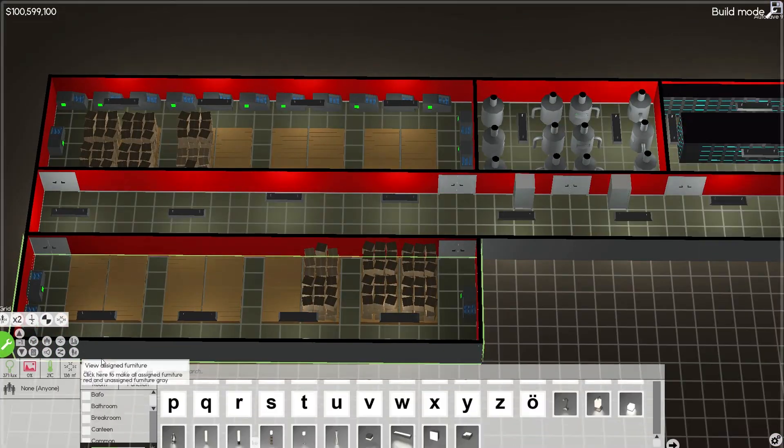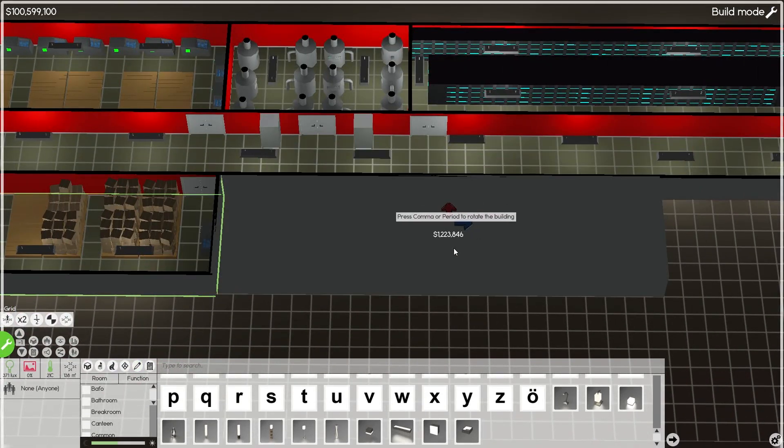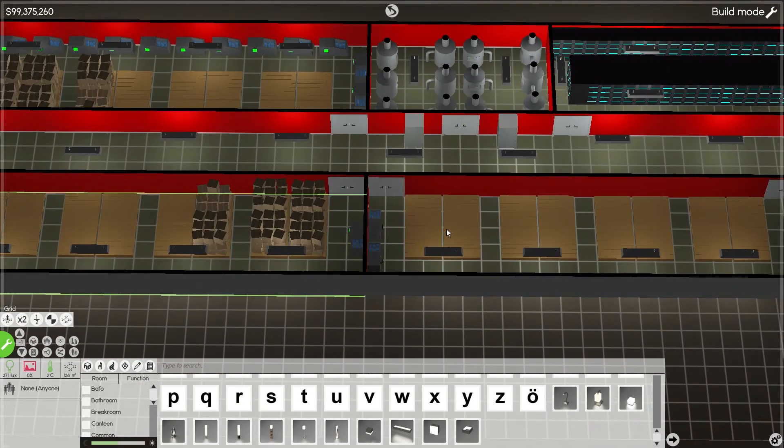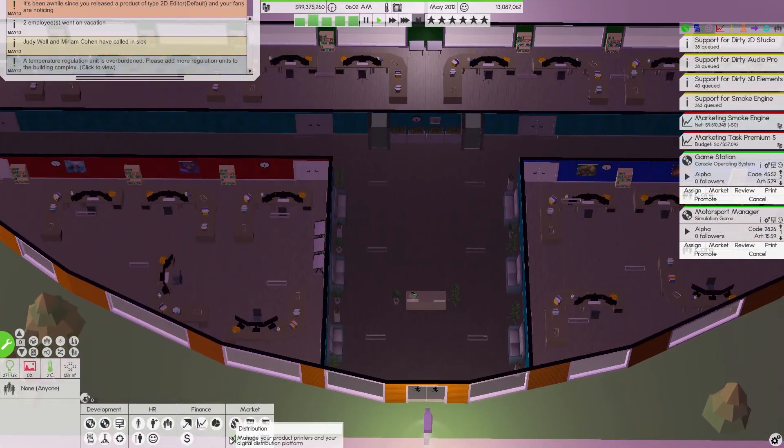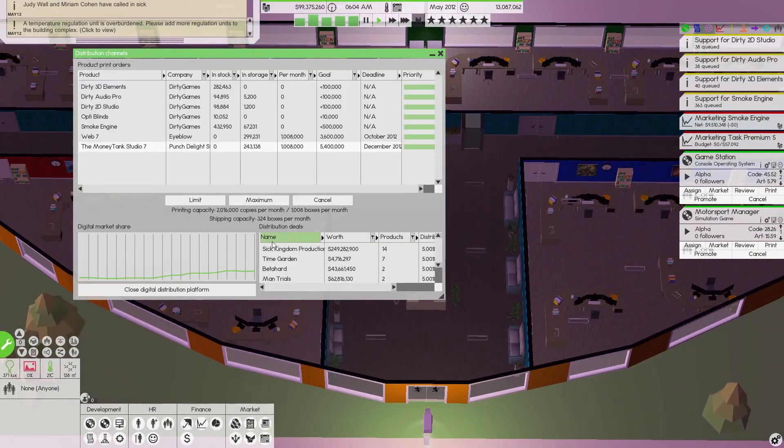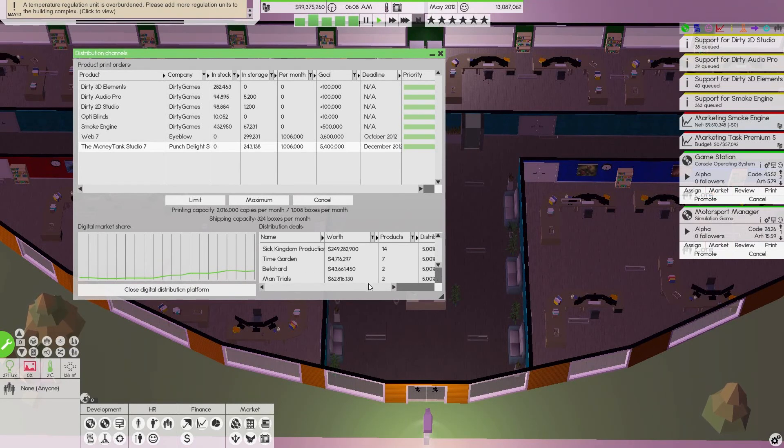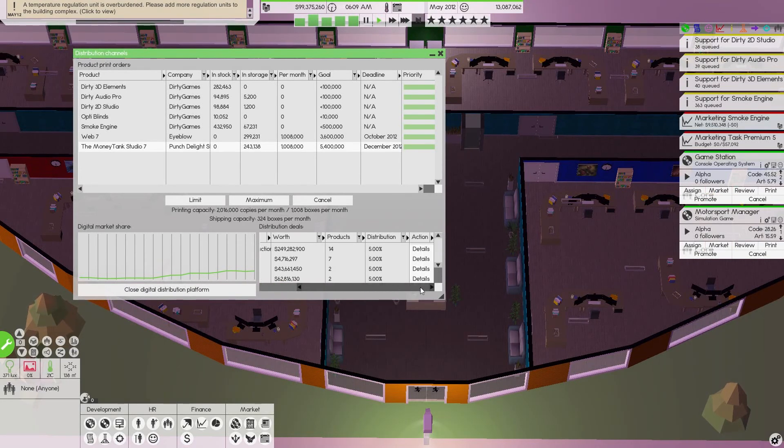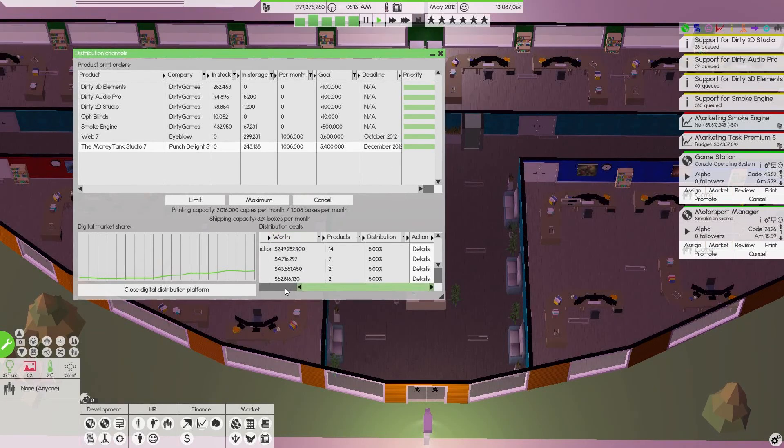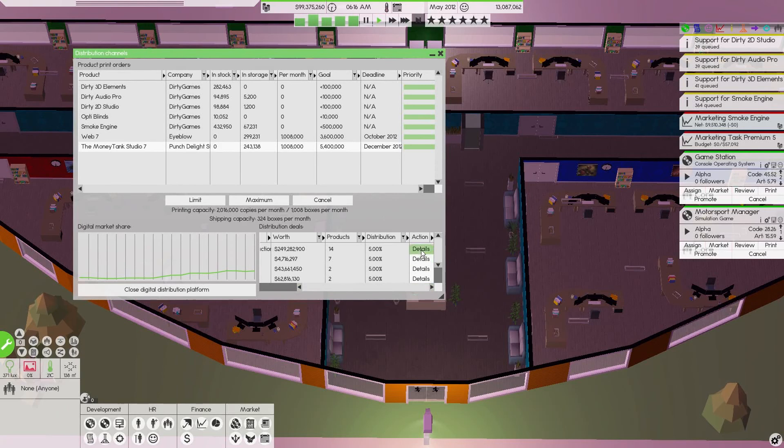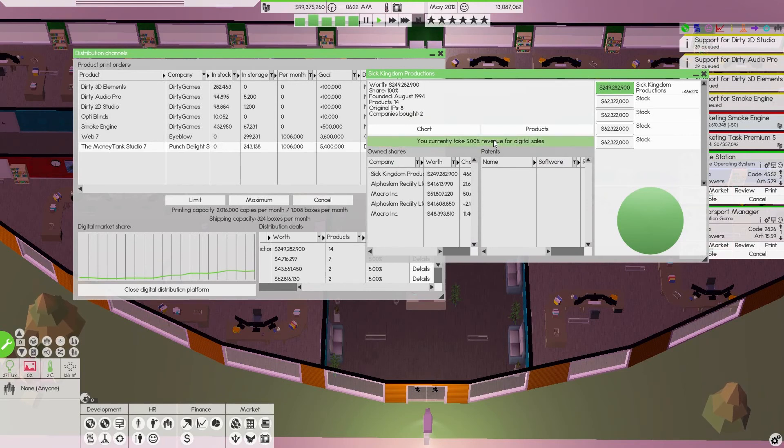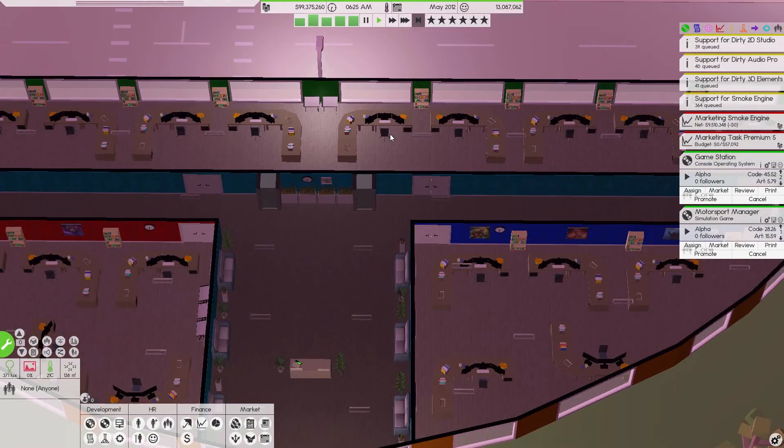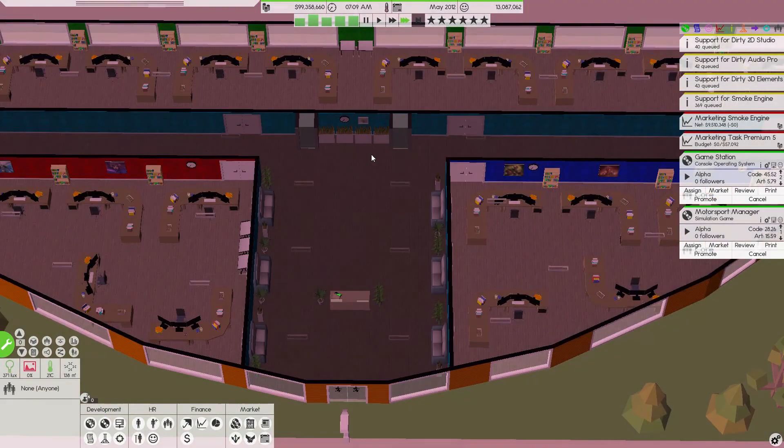Print job December 2012, take that one. We bit off a little more than we could chew there with those print jobs. Let's go downstairs quickly. Go build, clone. Come back upstairs. We'll get them both done.